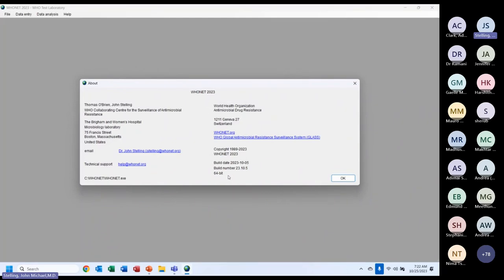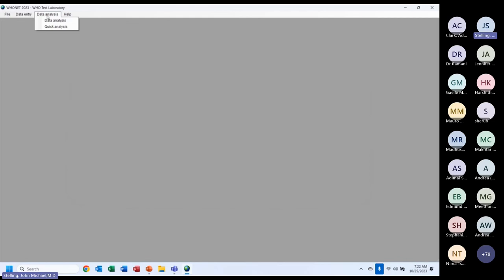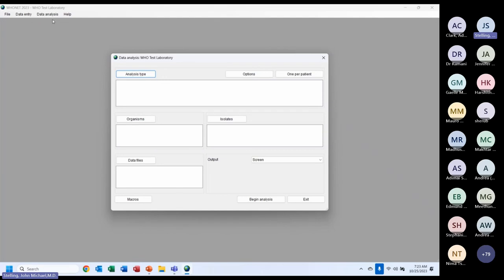Back on the main menu, under data analysis there are two options: data analysis for interactive analysis where you choose the details, and quick analysis — we'll come back to that later. Going to data analysis, I'm at the Hoonet analysis screen. There are three required questions on the left: what kind of analysis do you want to do, which organisms, and which data files. With those three questions, you can begin your analysis.